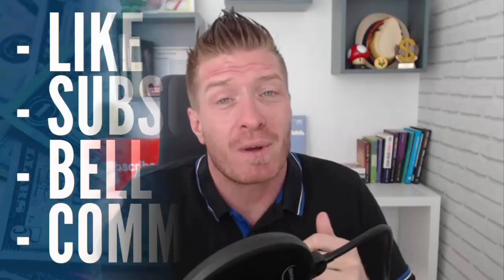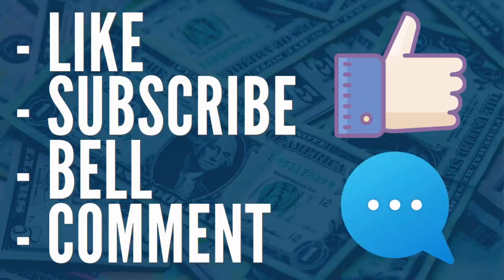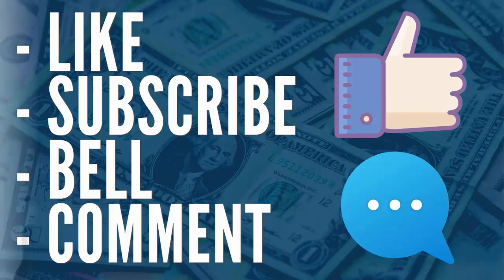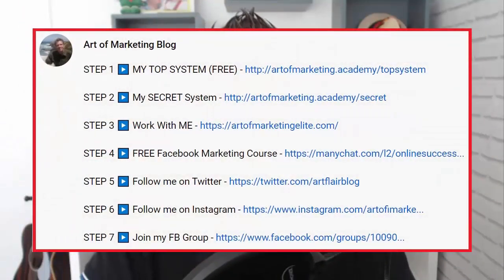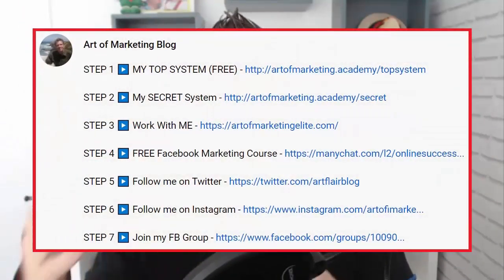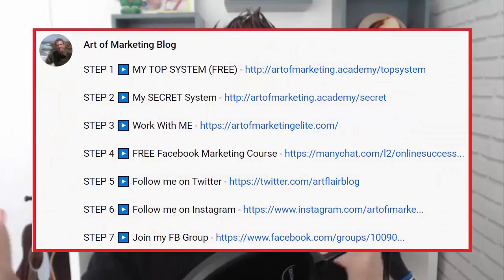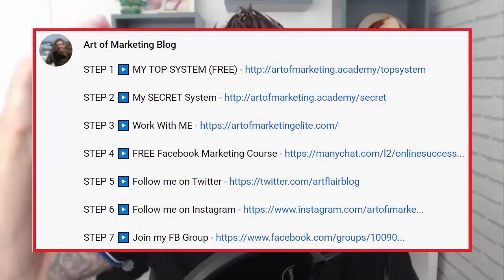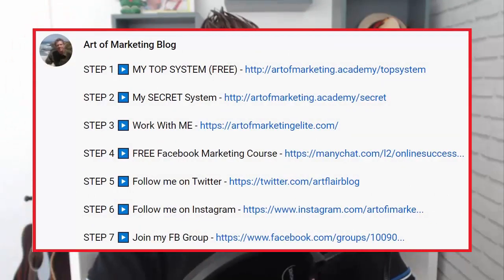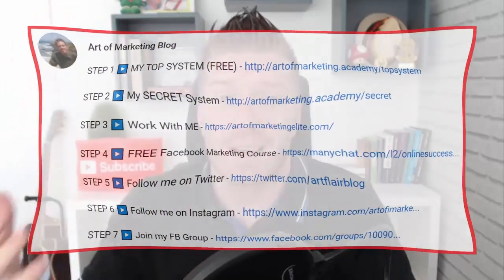Before we start, if you like cryptocurrency and making money online, make sure to like this video and subscribe to this channel. Also click on the bell and leave me a comment if you have any questions. Check out all the links in the description of this video. The first link will take you to a course that shows you how to get free cryptocurrency. I have my free courses, free case studies, check everything else out as well.